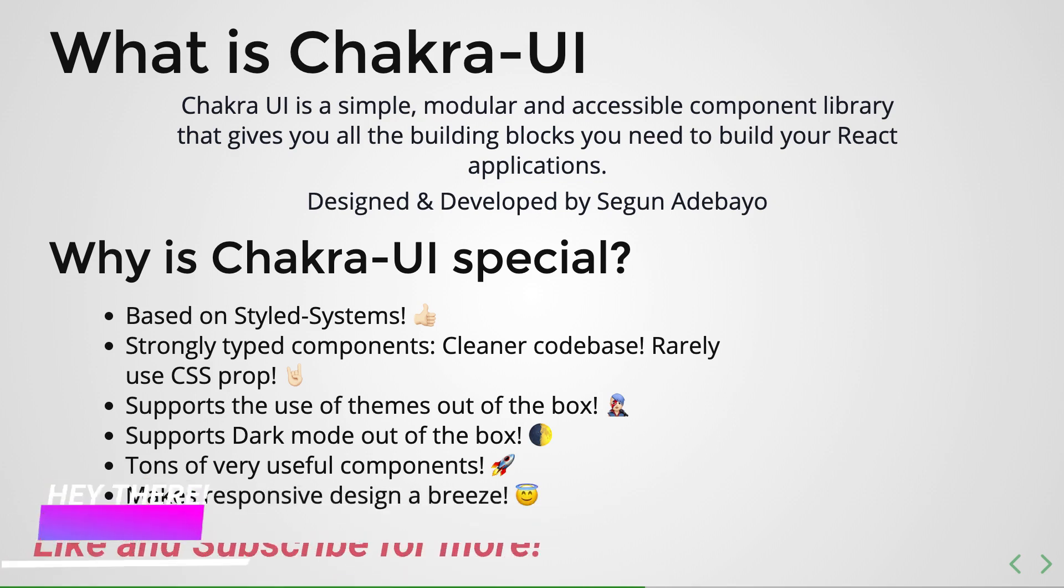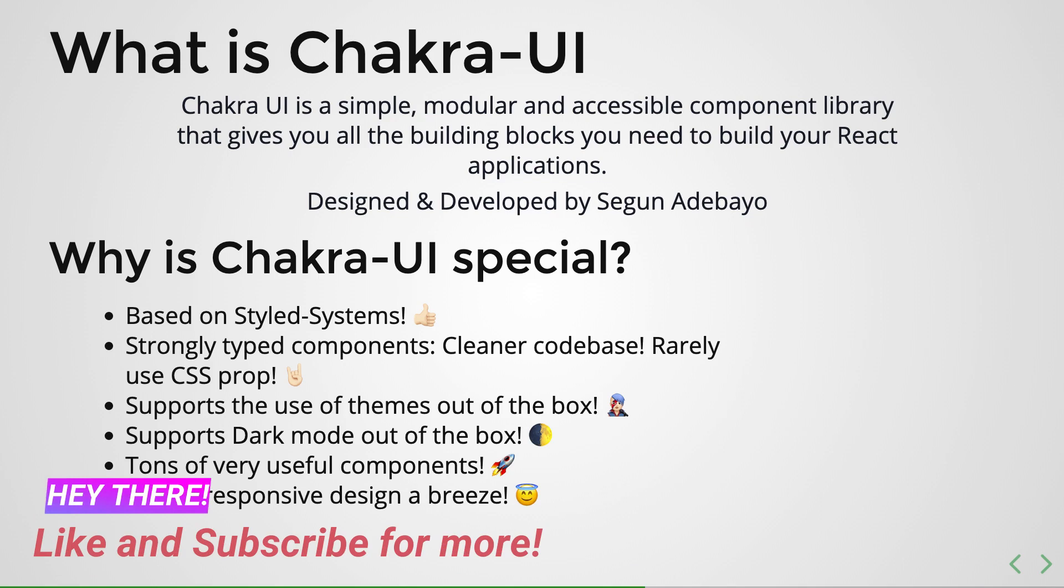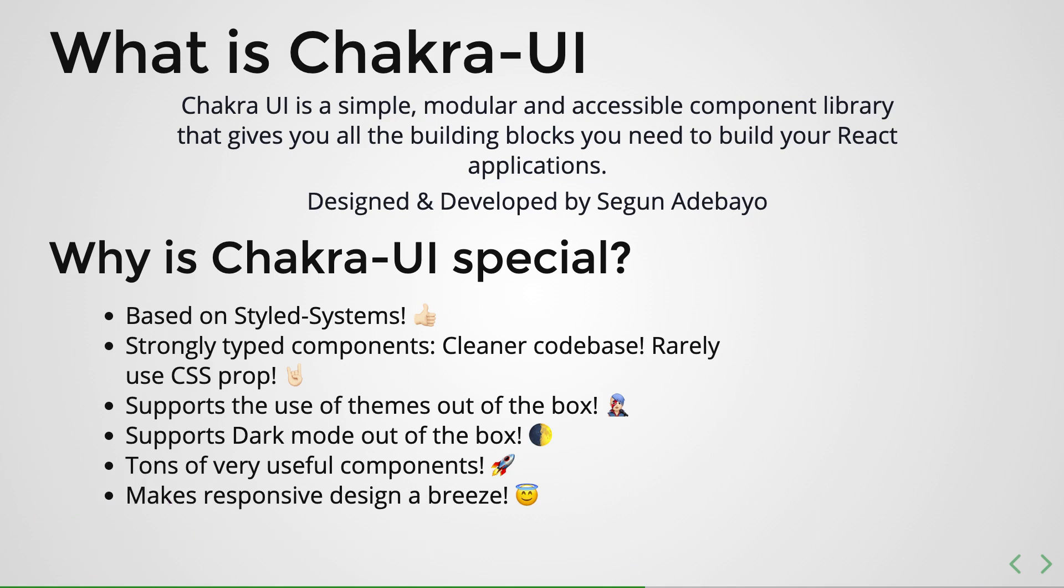And in fact this is one of the things that I really also love about Chakra UI: it makes responsive design a breeze. And this is something that Chakra UI gets from styled-systems as well, but you will never have to write media queries again. Everything will be done automatically in a way that you will love to read. Trust me, you will really like this.